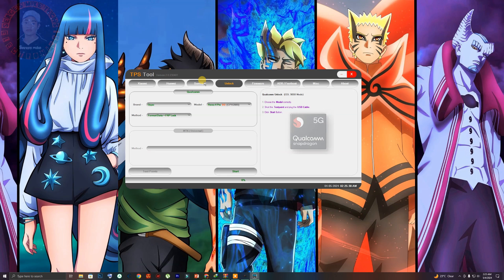Hello there, I'm Sergismitex and welcome to another unlocking tool video. This tool can unlock even 5G Snapdragon mobile phones, which is insane. It's hard to see a free tool that can do this.